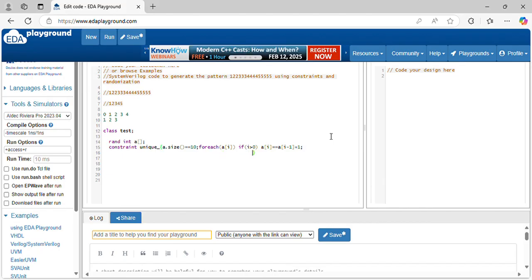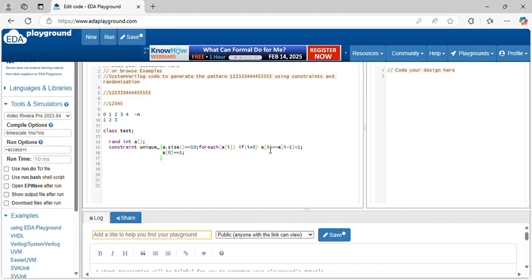This is from the first location up to n values - n locations. But for the 0 location, you have to fix the value as A[0] equal to 1. A[i] equal to A[i-1] plus 1. Let's verify: A[1] equals A[1-1] plus 1, which is A[0] plus 1. A[0] is 1, so it will generate 1, 2, 3, 4, 5 like that.